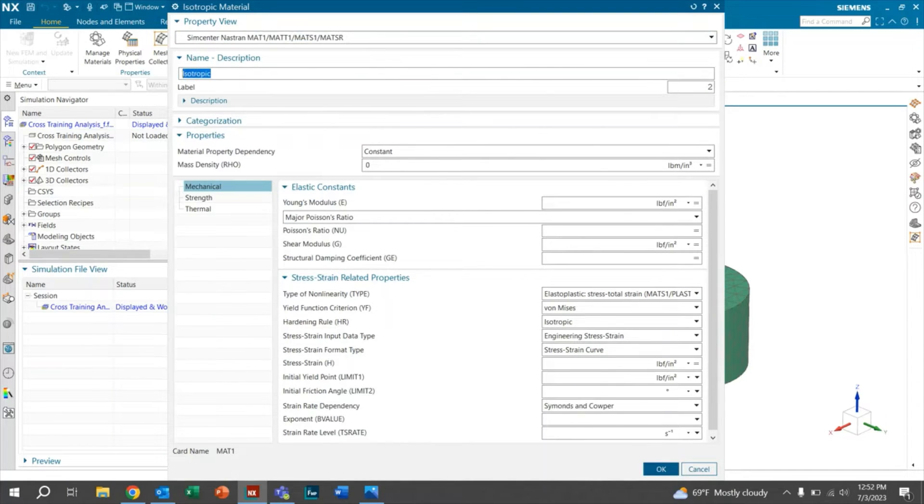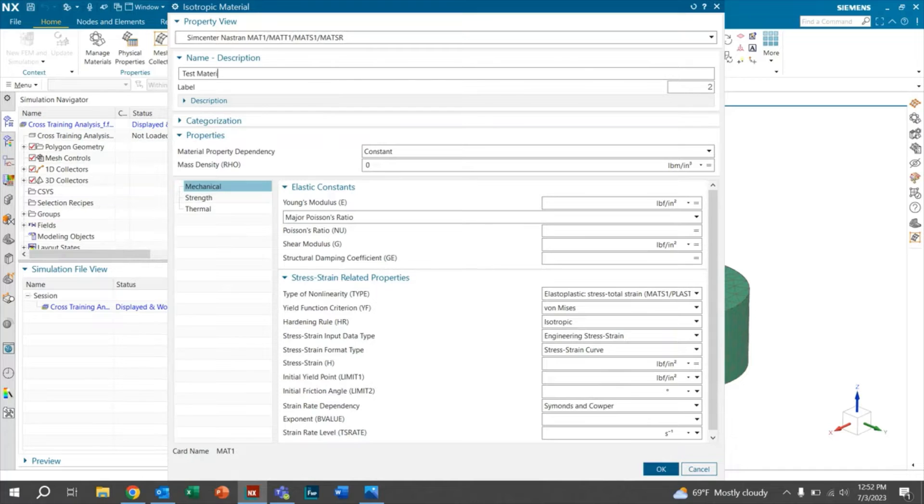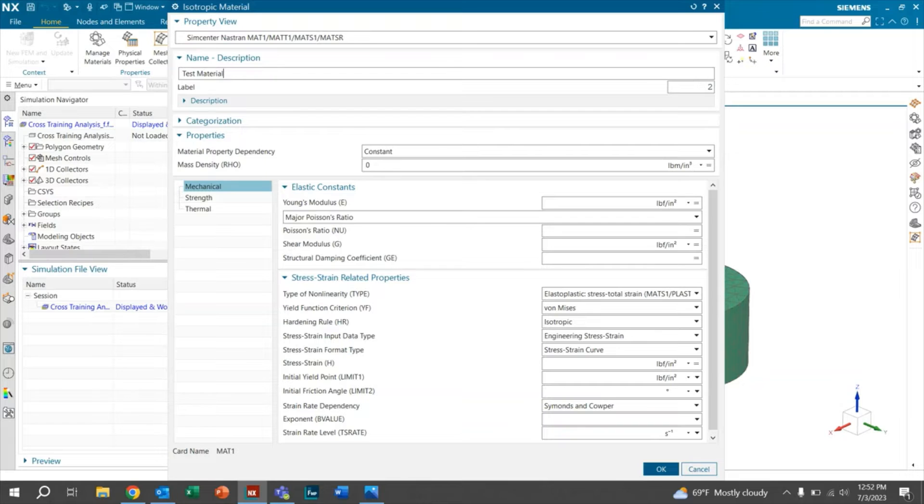We're going to want to change our name to test material. I do want to say right now that the material properties that I'm going to input are not for a specific material. This is just in terms of the video. So for our density, we'll go ahead and put 0.125.